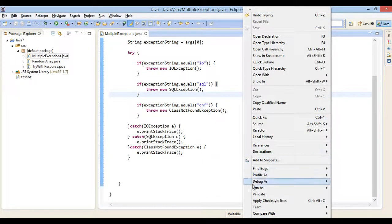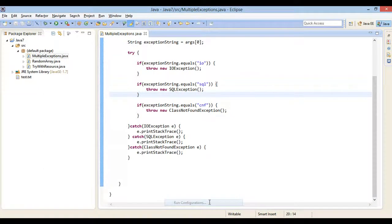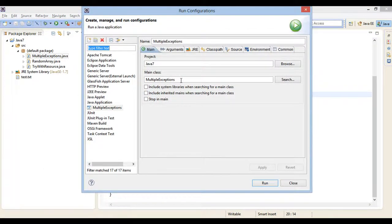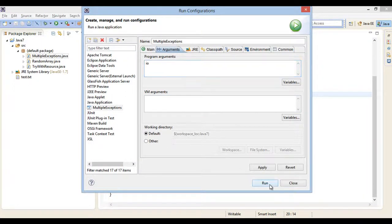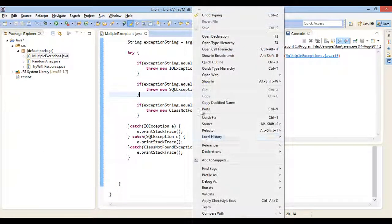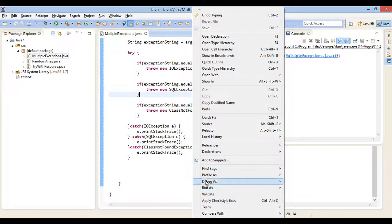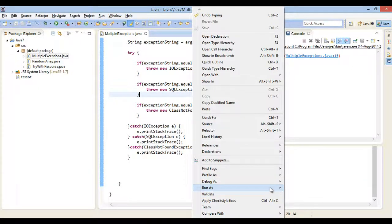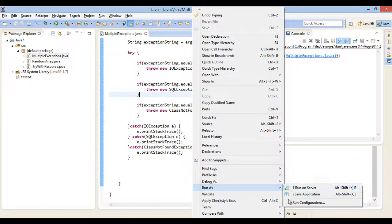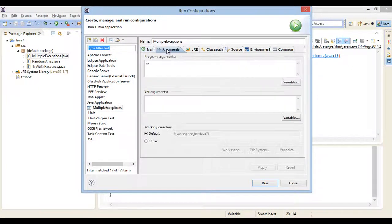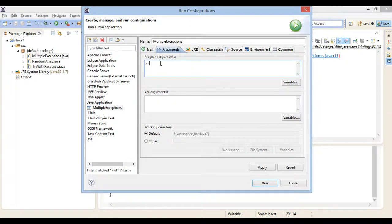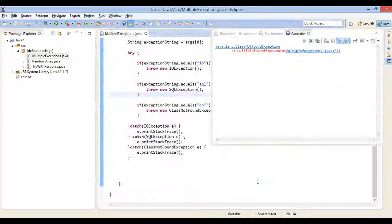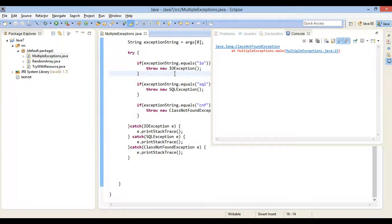Let's run this java program with program argument as IO. It prints stack trace of IOException. Now let's run this java program with program argument as CNF. It prints stack trace of class not found exception.